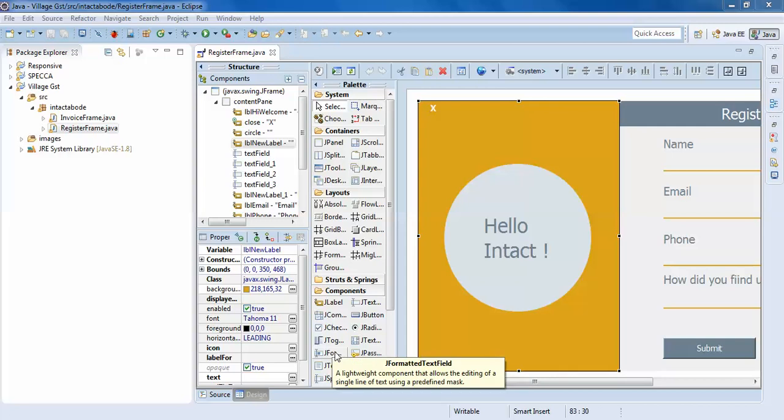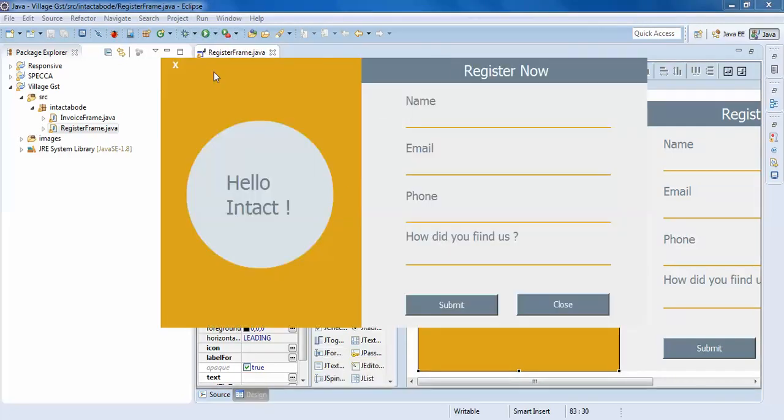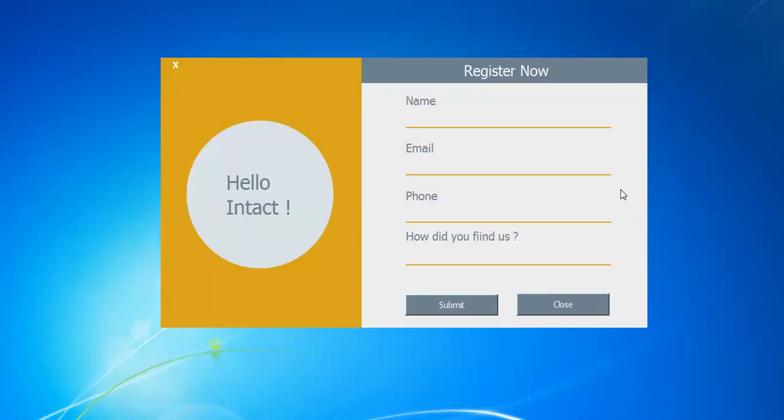Hello guys, welcome to the second tutorial of designing forms. In the previous tutorial, I showed you how to design a form which is this. This is very simple. I have added a close button here and the close button here also, and submit. This is a simple form which is not connected to any database or anything.